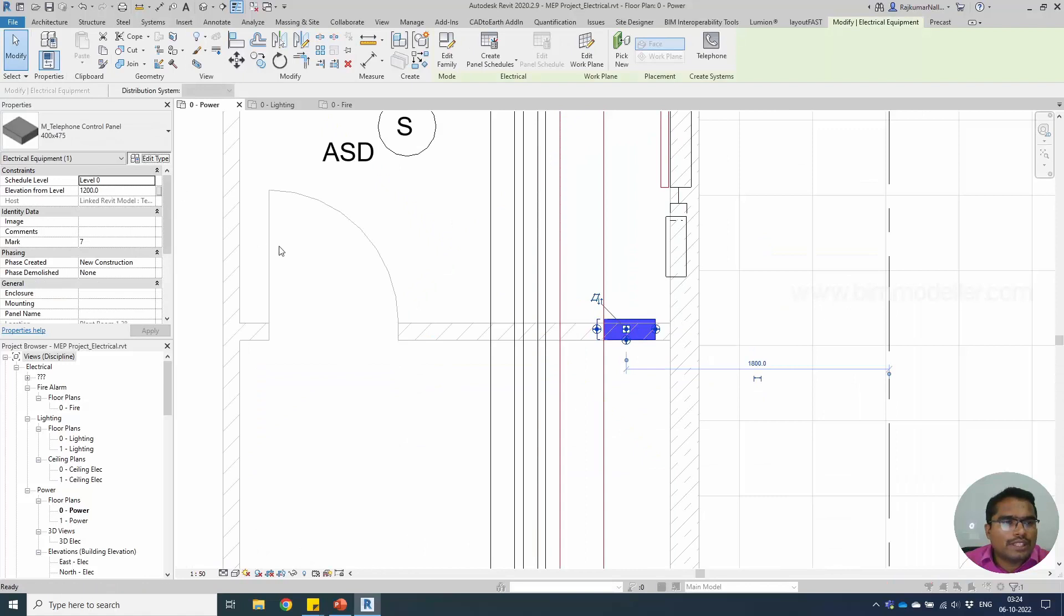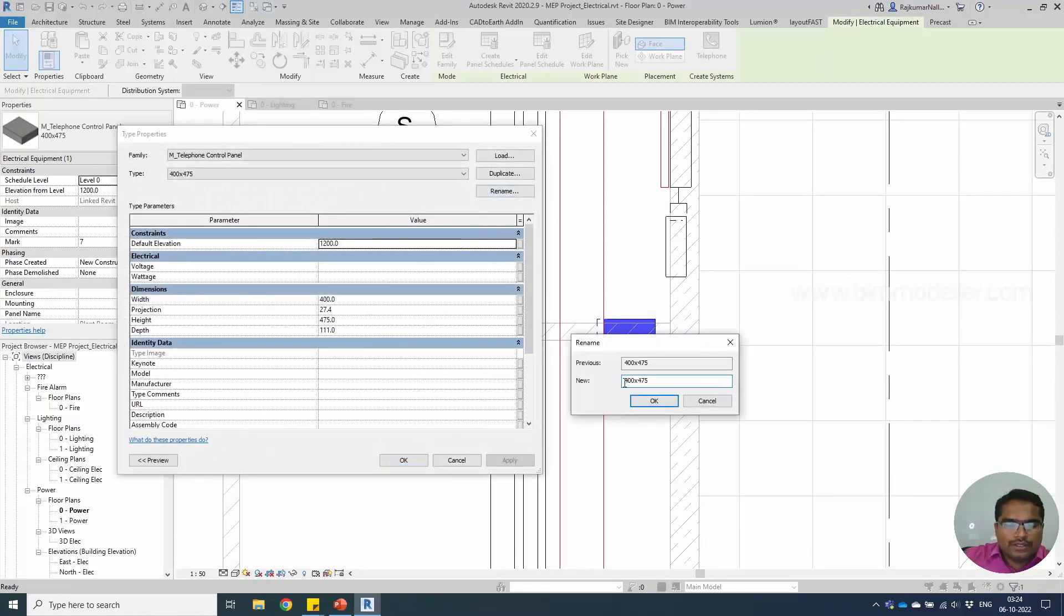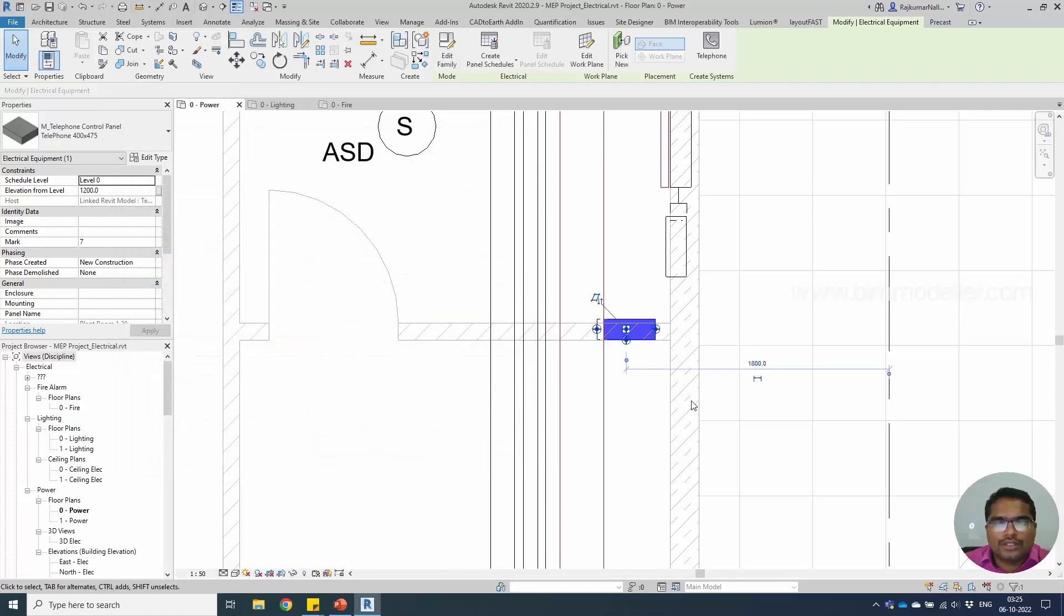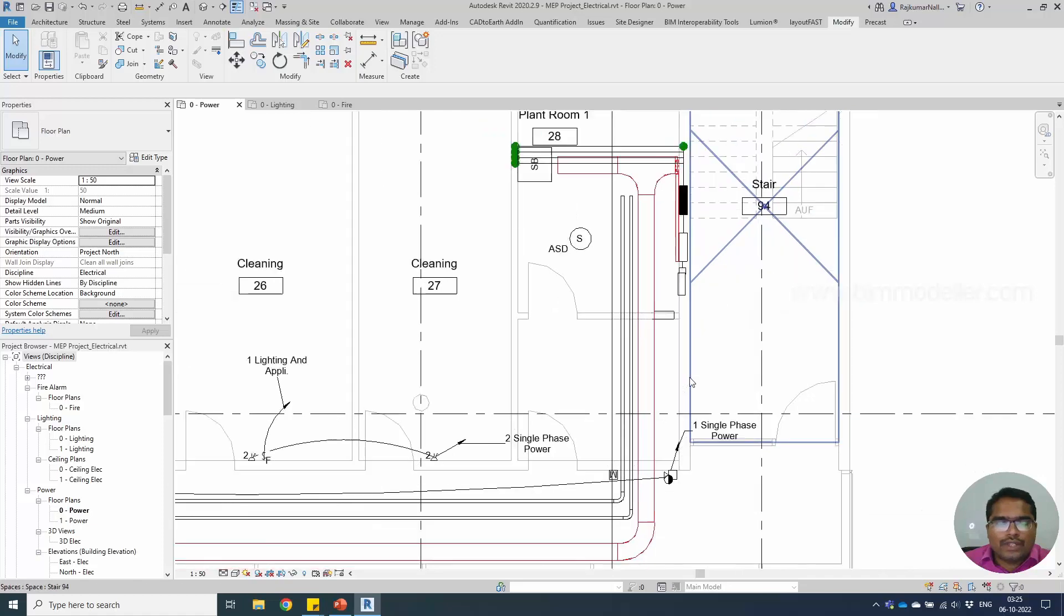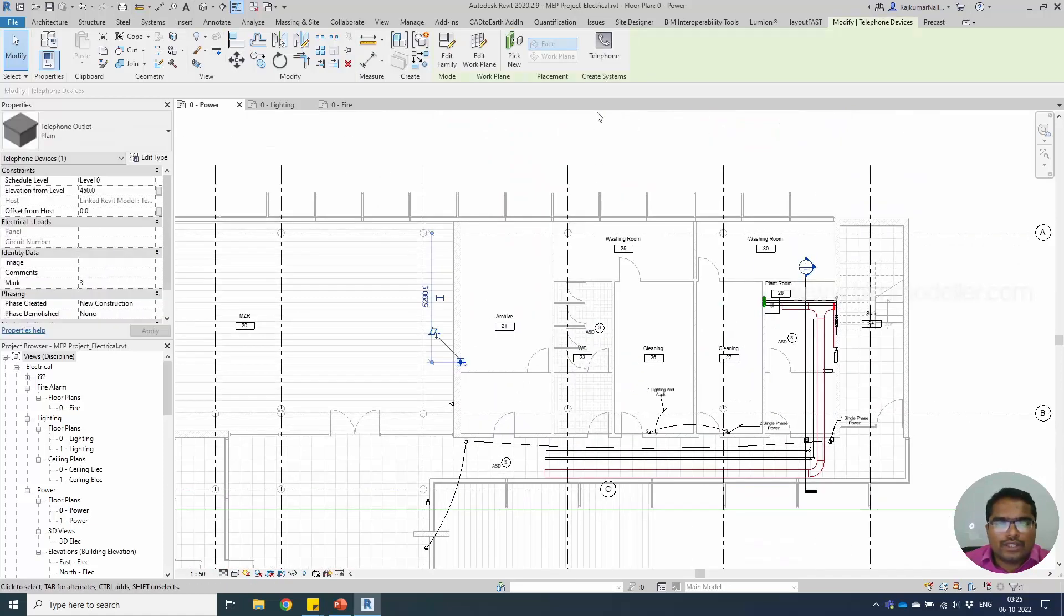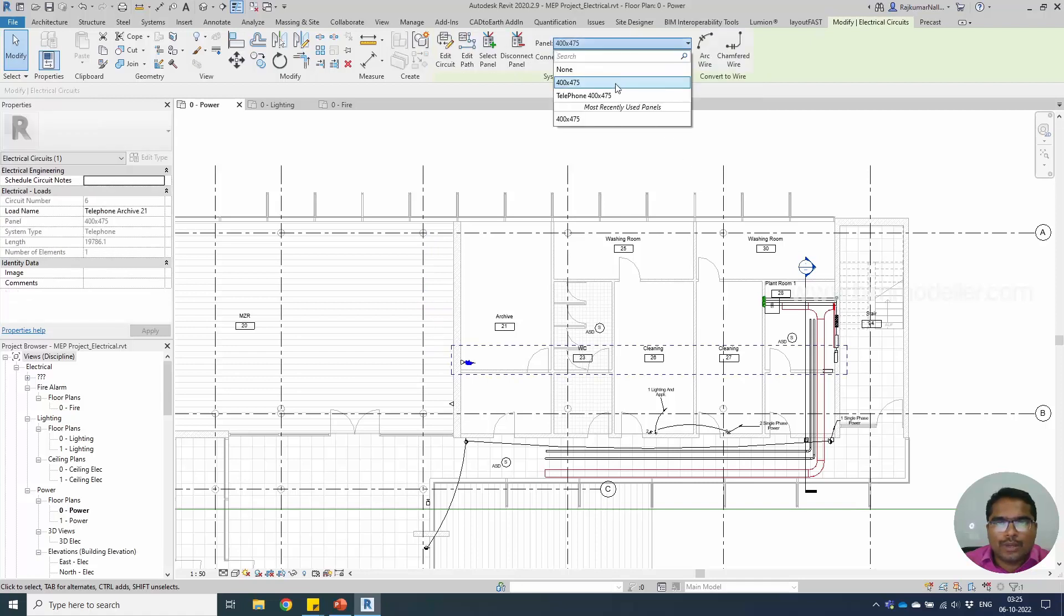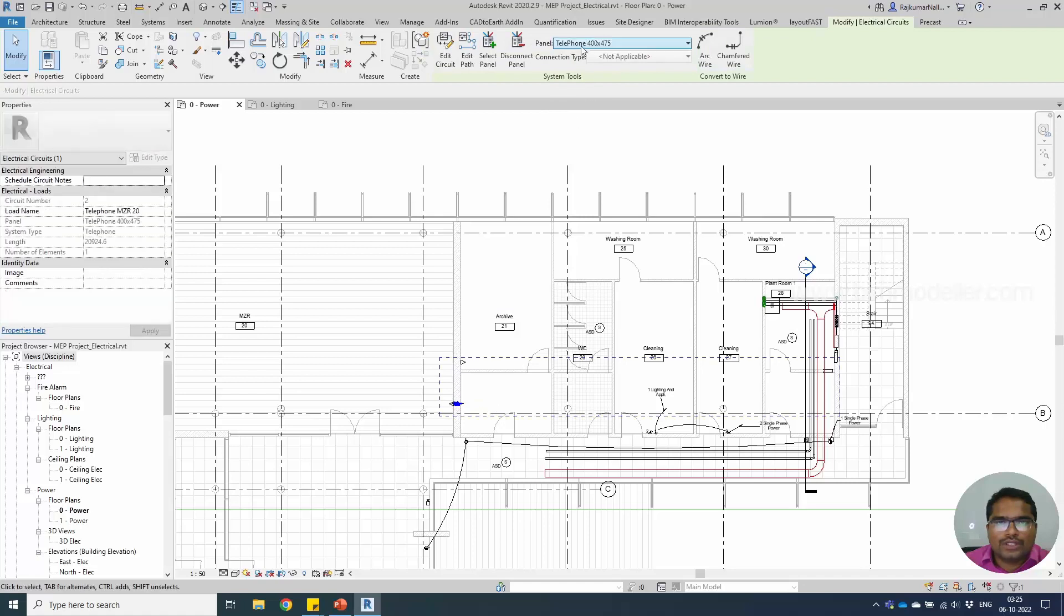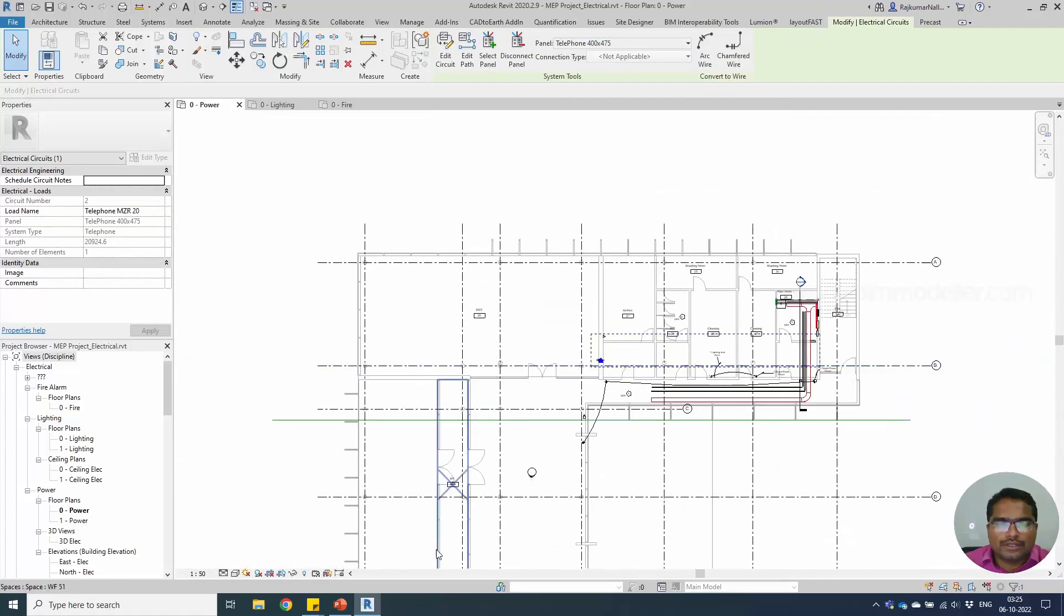I'm going to use edit type and rename this to identify telephone box size. When I do that, we can go back to the telephone socket and we can select one by one, select option, and we will be able to select the panel like this one and the other one, telephone and telephone distribution board control panel like this.